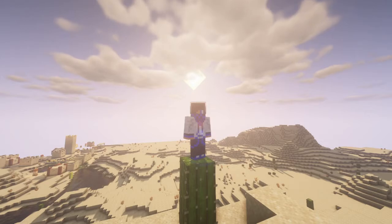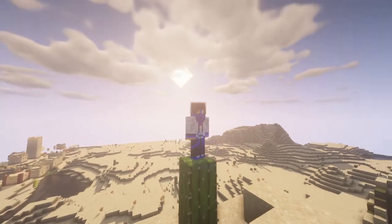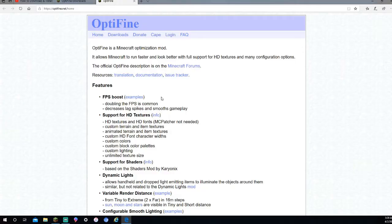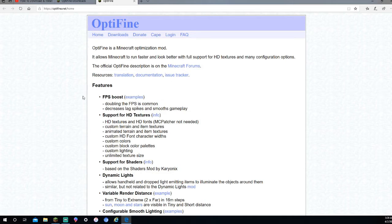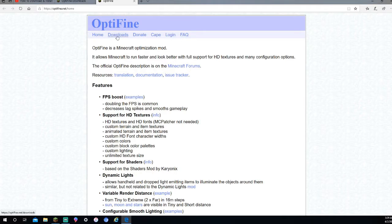Okay, so the Optifine link will be in the description, so you're going to want to press on that. After you press on that, you should be on a page that looks like this right here. As you can see, it says Optifine Home Downloads Donate Cape Login FAQ. You're going to want to press Downloads right here next to the Home button.